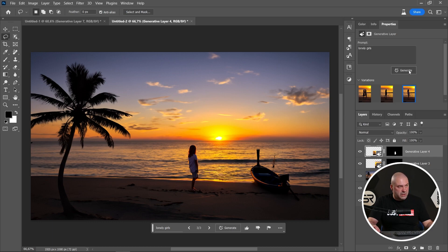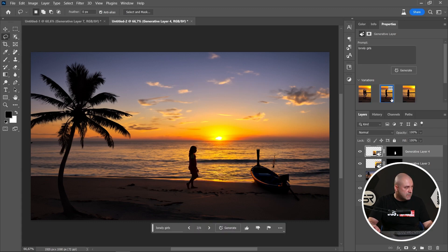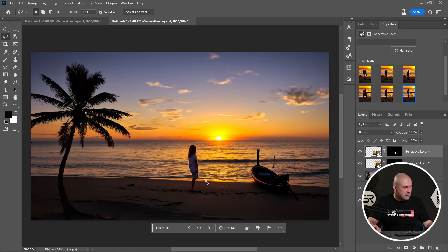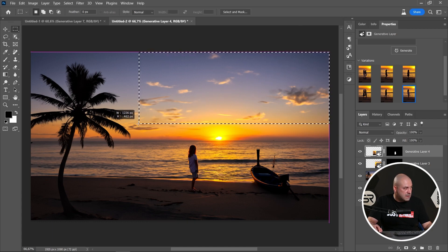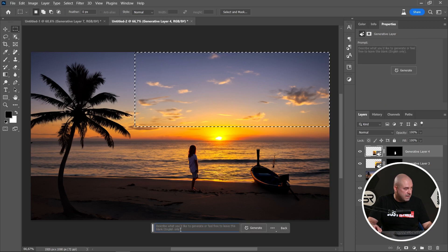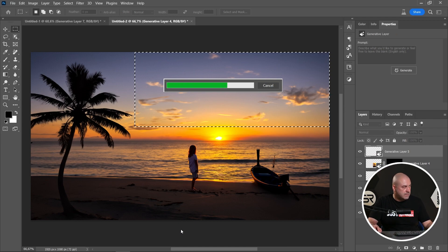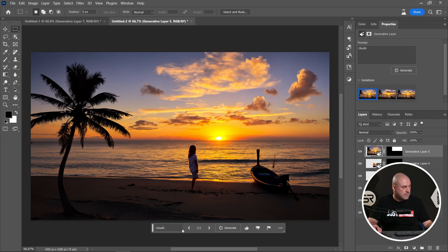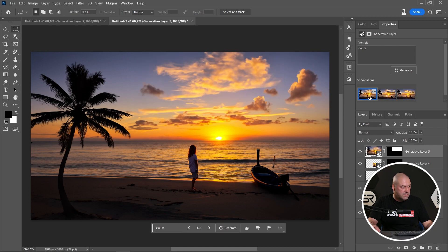Let's click generate again to be sure. I'll pick this little girl. What if we add more clouds? Let's try — maybe something like this and type 'clouds'. Yeah, it's more impressive. I like these clouds.